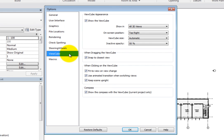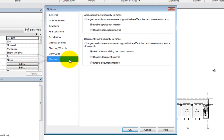Additionally, the controls in the Macros options let you adjust the Application and Document Macros settings. You can adjust any of these settings in the Options dialog at any time.